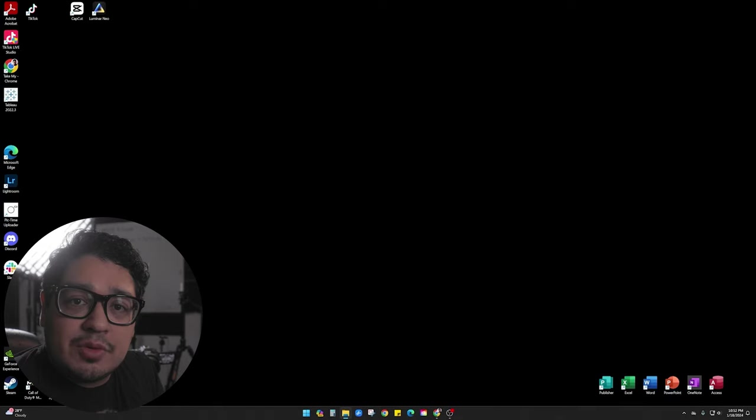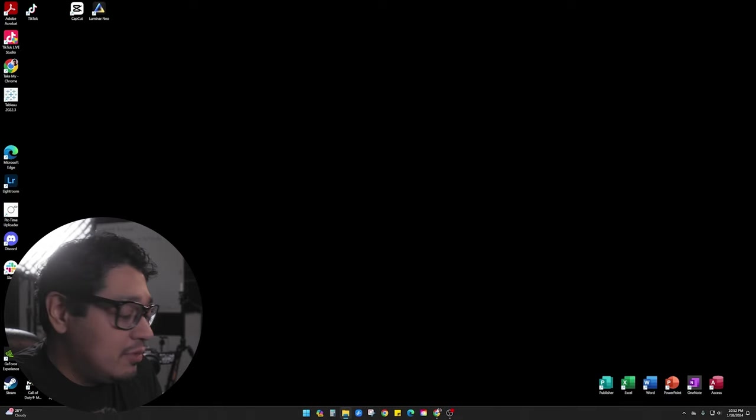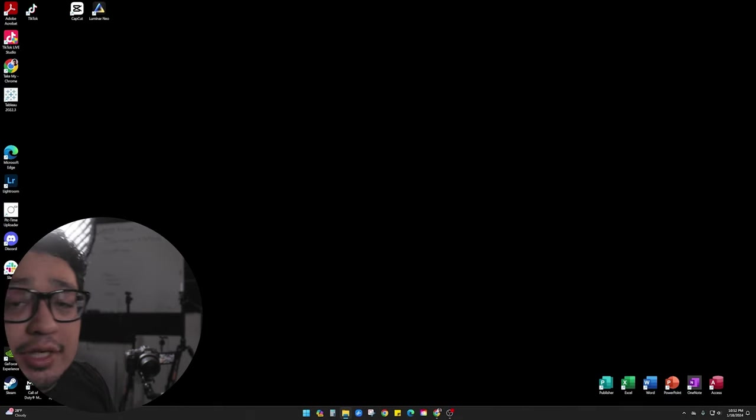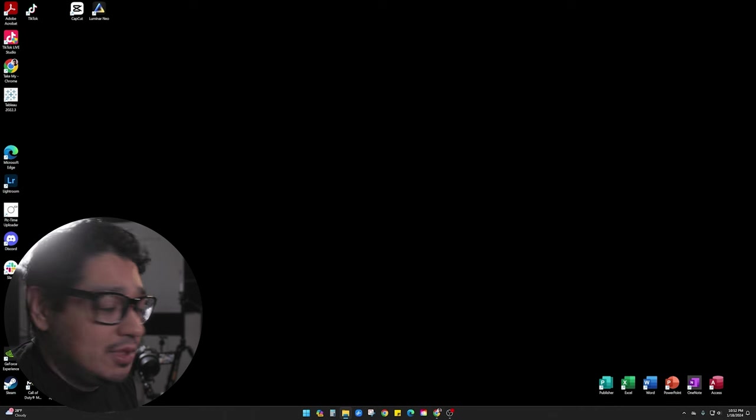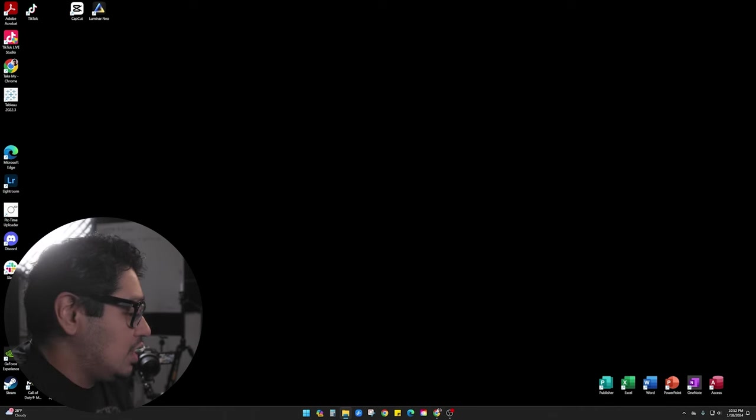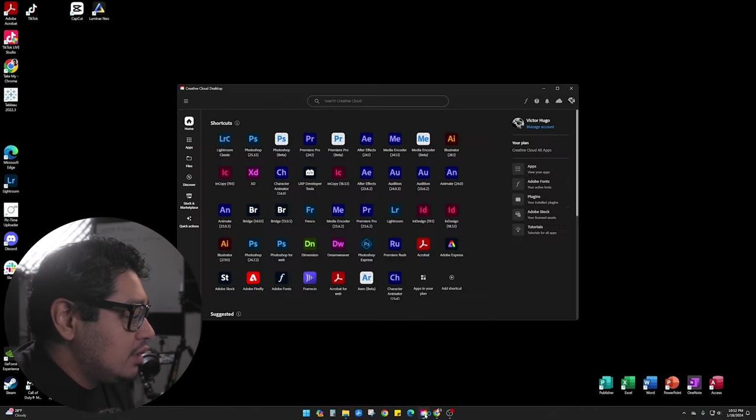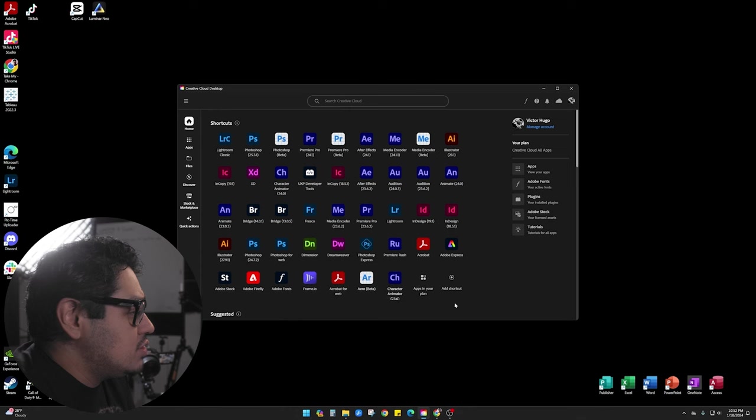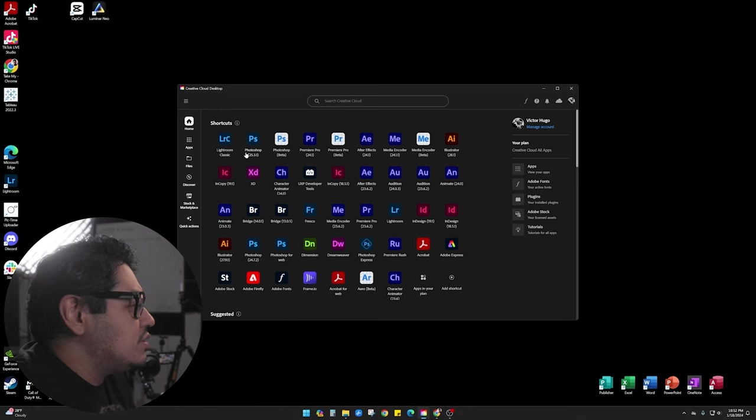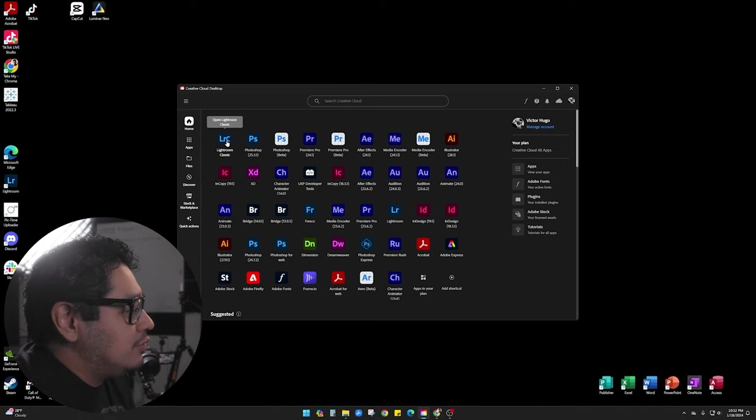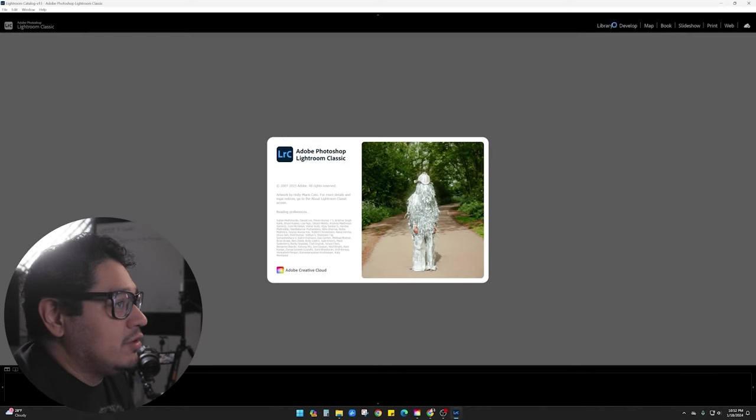The first thing that we're going to do is we're going to grab the photos from our file explorer and put them into Lightroom. So we're going to jump into Lightroom and start. I'm actually going to start two applications at one time. Lightroom Classic and Photoshop.